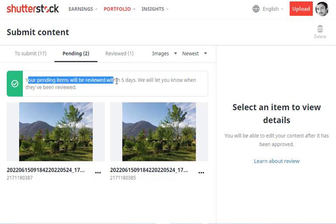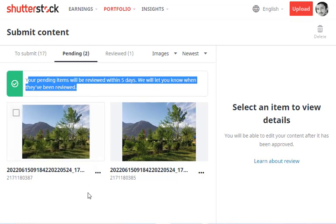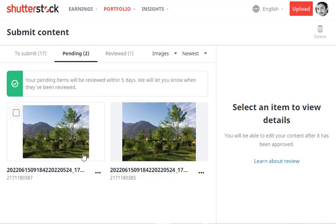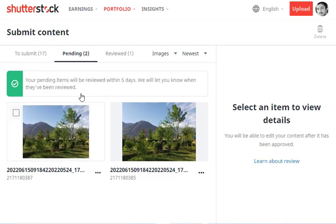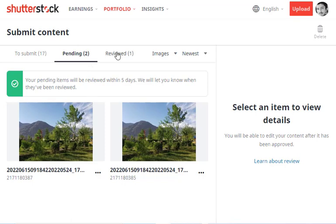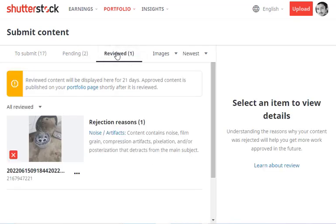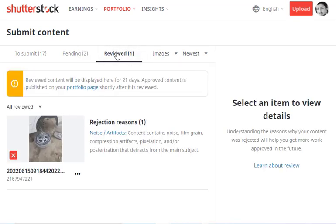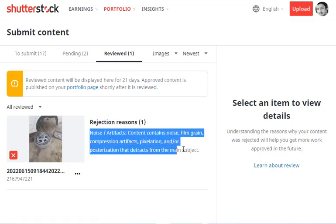Your pending items will be reviewed within five days. We'll let you know when they've been reviewed. Maximum within five days, you'll get the review—either your images will be accepted or rejected. If they're rejected, you'll get the reasons, and after finding out the reasons, you can consider these points and take care for future images.